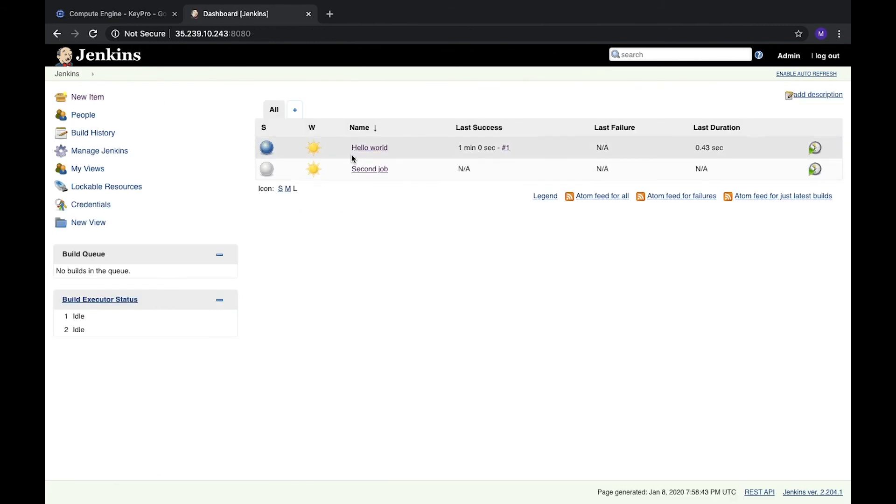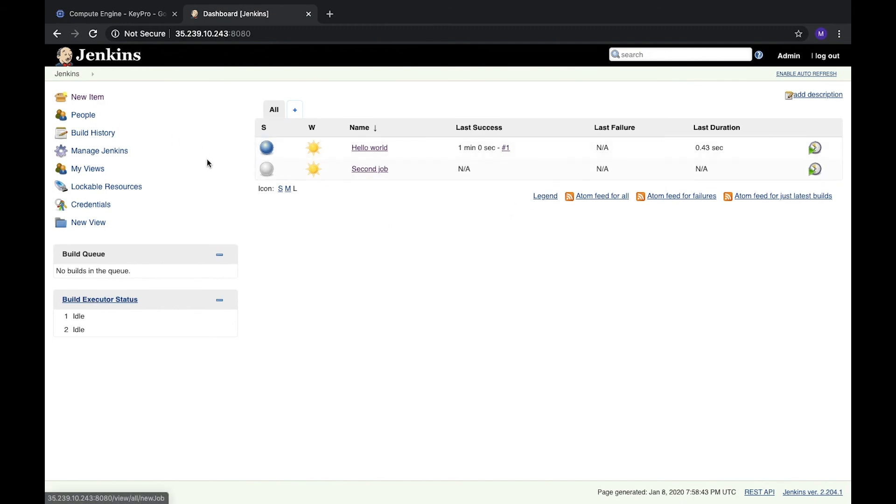And here you see that we have two jobs right now. So that's the easy way how to create the first job in Jenkins for any environment. That's it.